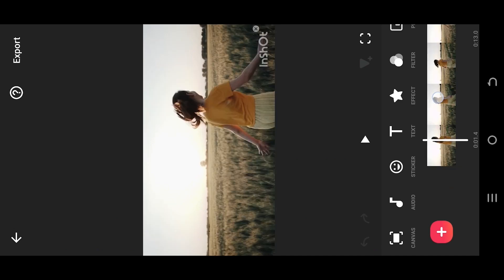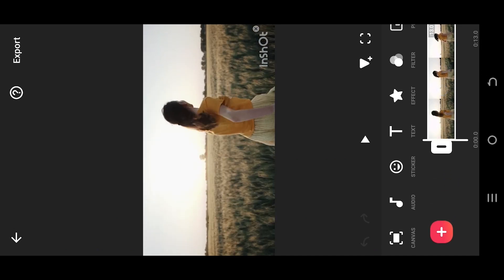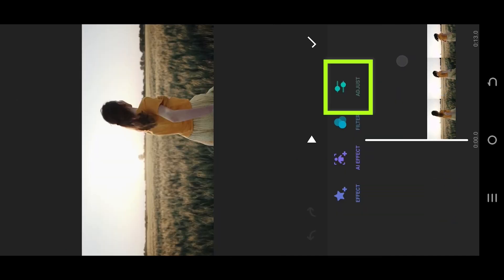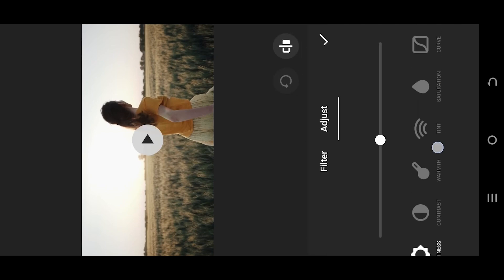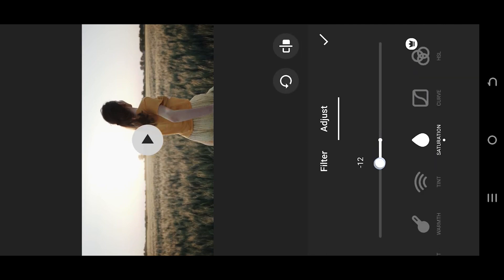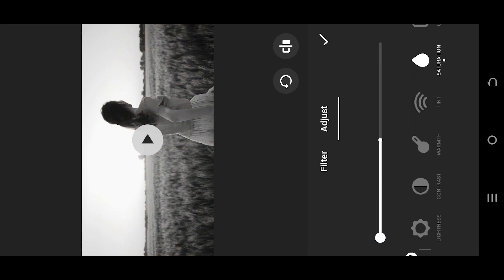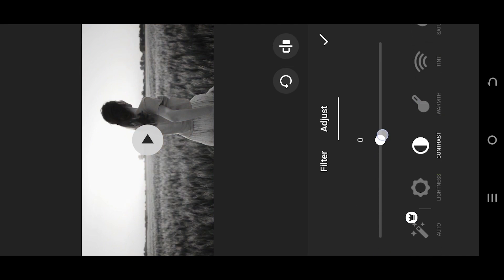To turn any footage into black and white, go to Filter, then Adjust, then Saturation. Reduce the saturation to minus 50. Now Contrast — increase it a little bit.